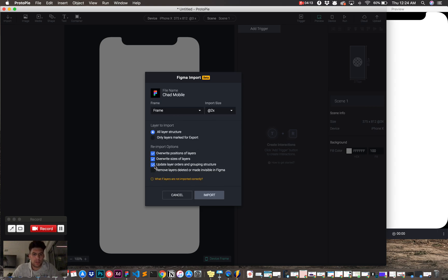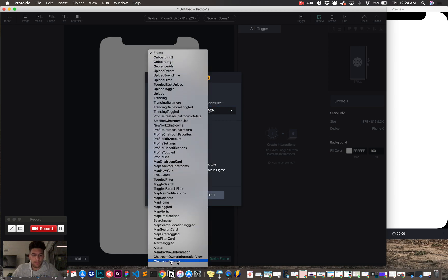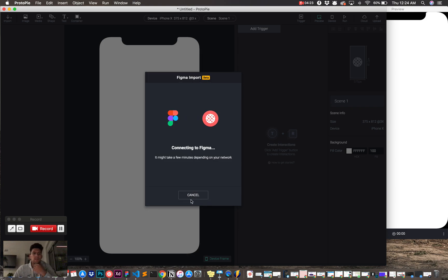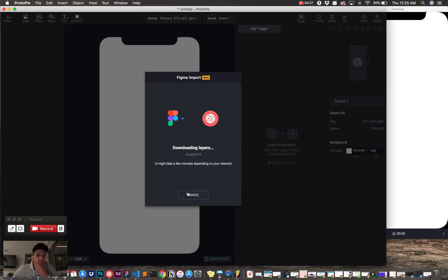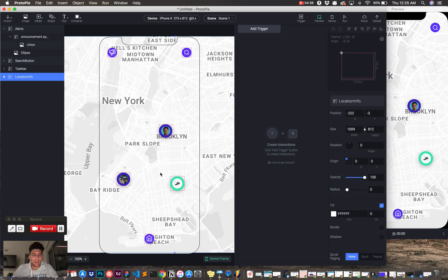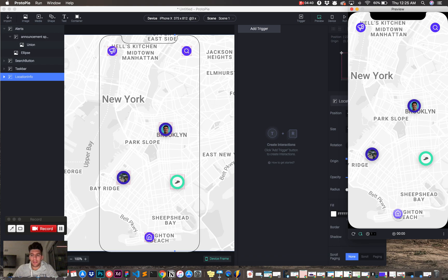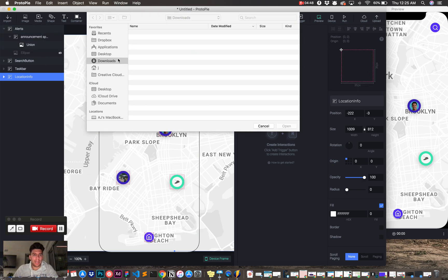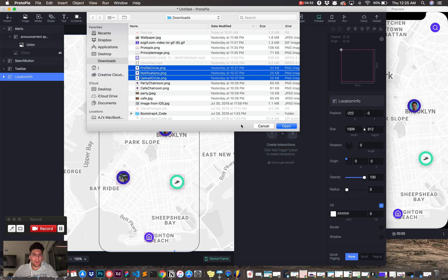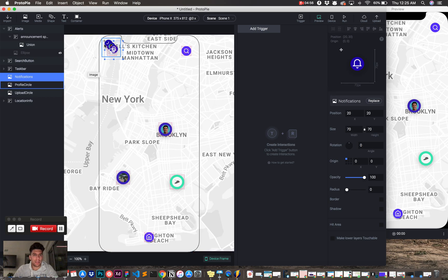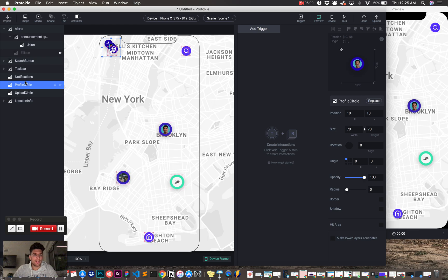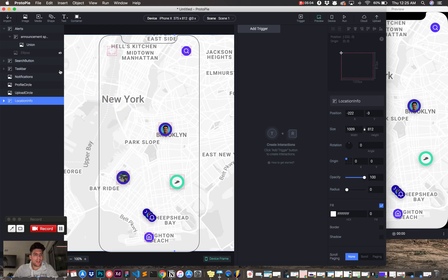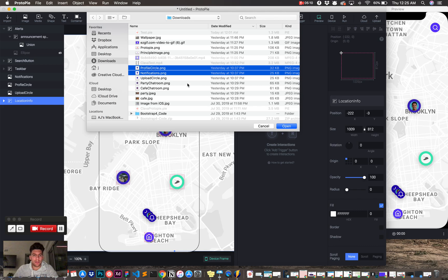Just some little annoying things that I've come across. So, I'm going to start importing right now. And I'm going to do 3x and I'm going to pick the frame. The frame is going to be our map page, map home. I'm going to import it. So, it's going to download these layers. And hopefully we don't have any bugs throughout this. What we're going to need are the elements that popped out with the taskbar. So, what I'm going to do is I'm going to import them. They're going to be images. I exported them from Figma.